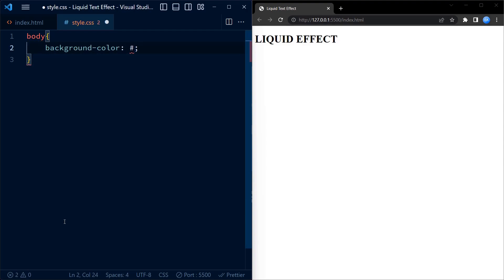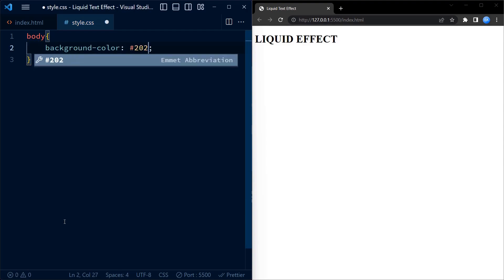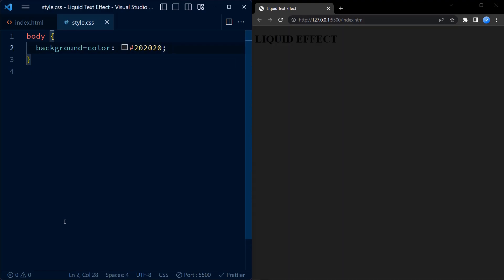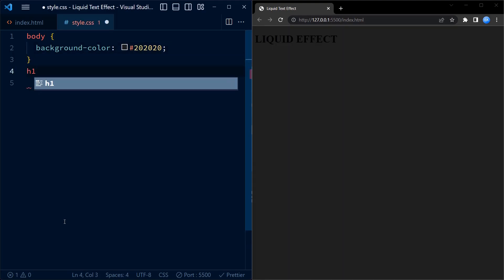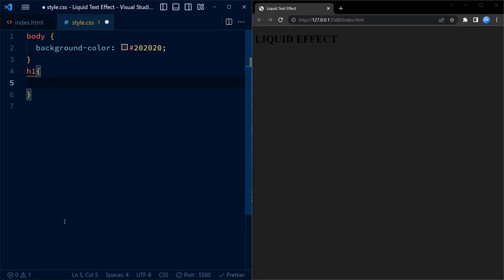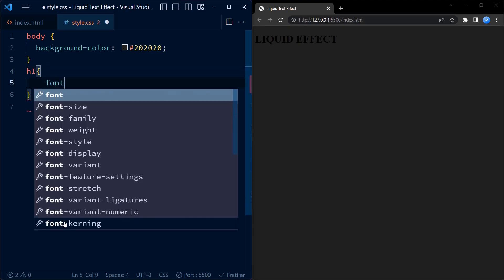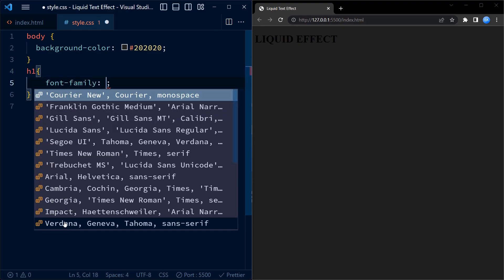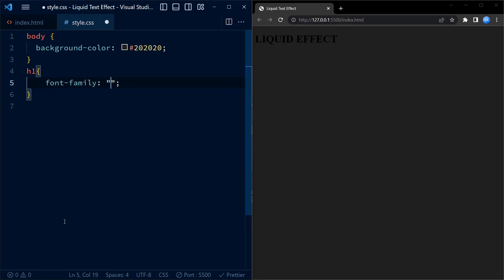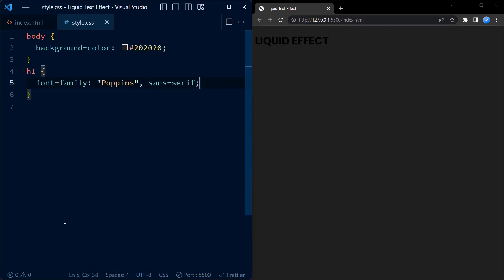First we set the background color of the body to a dark shade. Now pay close attention to the h1 styling. We are going to make it look amazing. We set the font family to Poppins and specify the fallback font as sans-serif.